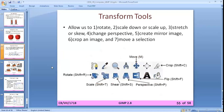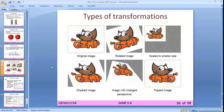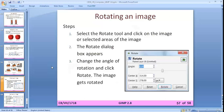Transform tools allow us to rotate, scale down, scale up, stretch, skew, change perspective, create a mirror image, crop an image, and move a selection. Examples shown: original image, rotated image, scaled-to-smaller image, sheared image, image with changed perspective, and flipped image.